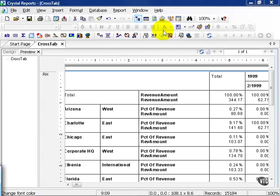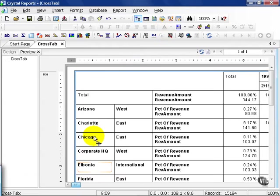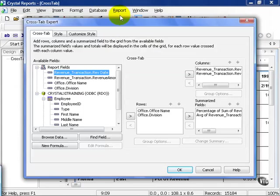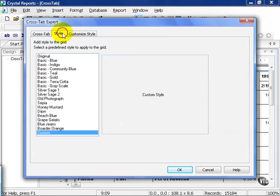In this movie, we're going to cover formatting your crosstab. Continuing along with the crosstab report, let's go ahead and right-click on the crosstab expert and take it to style.